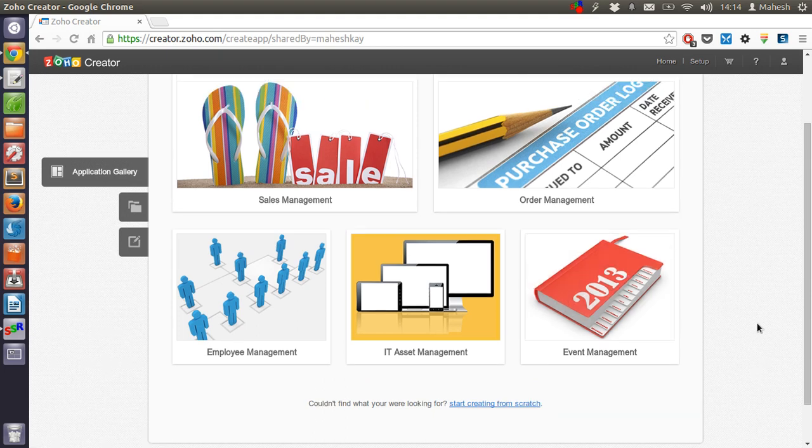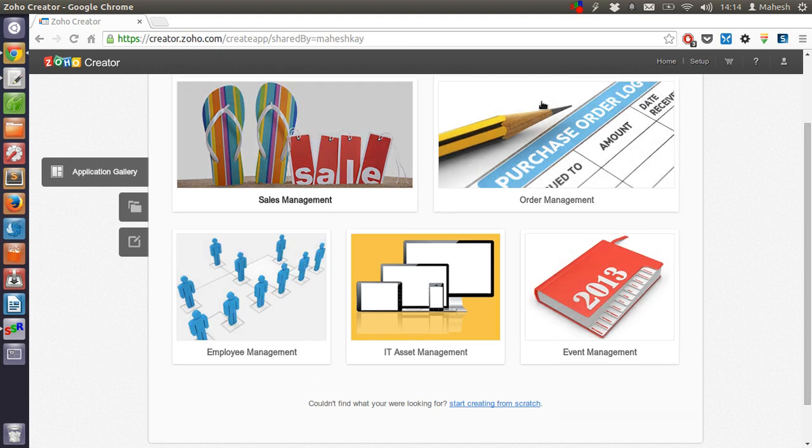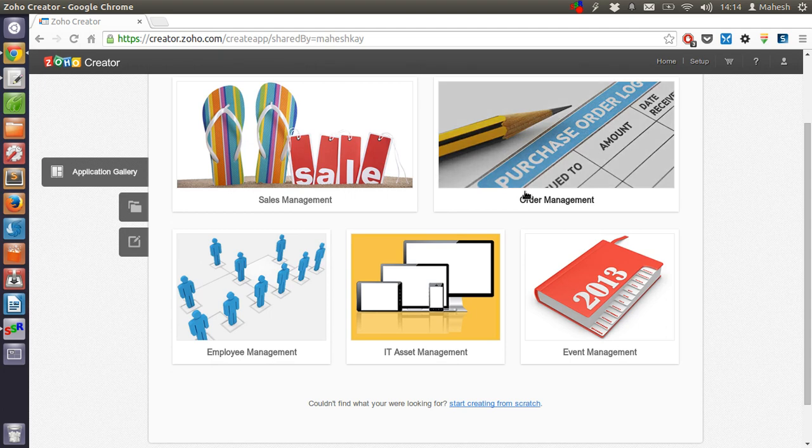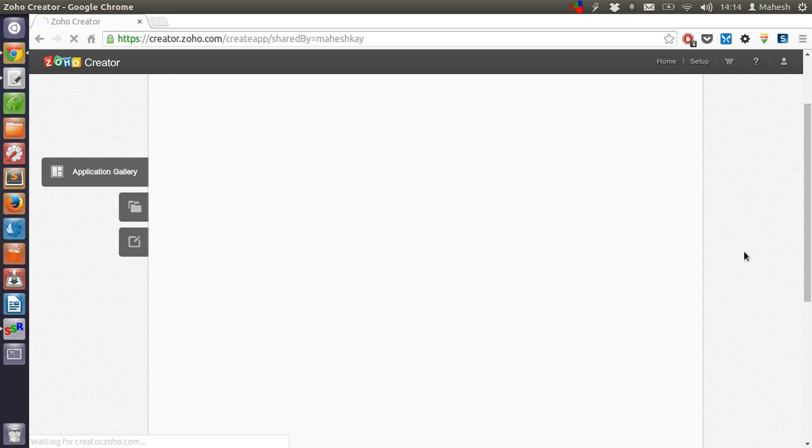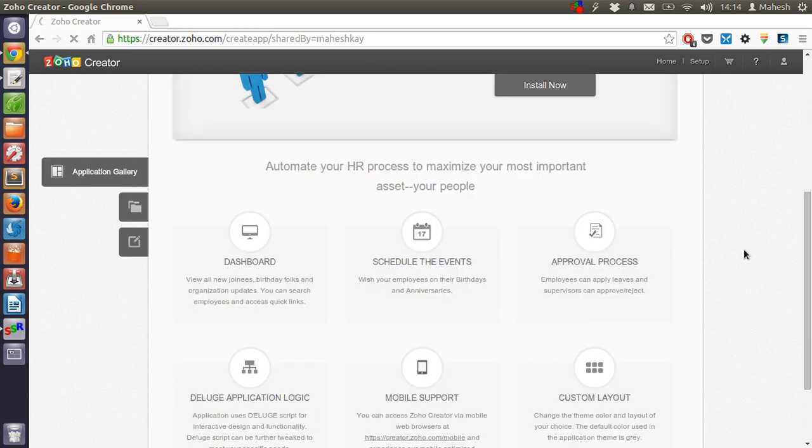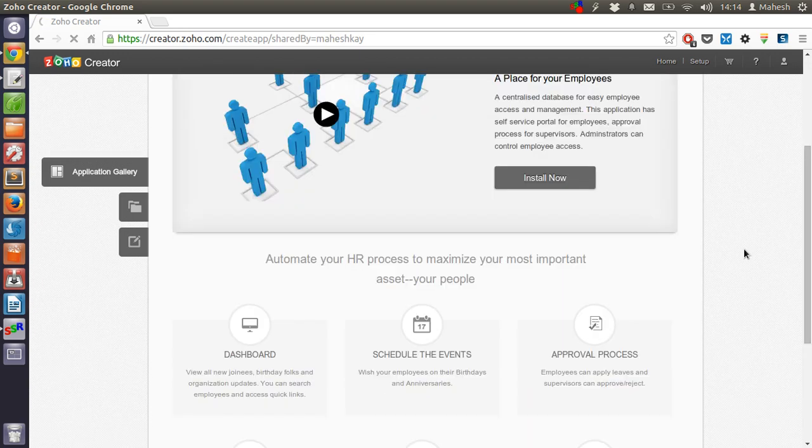So if you want to go with any of these templates, then let's just see we can go with employee management. Now let's click on install.